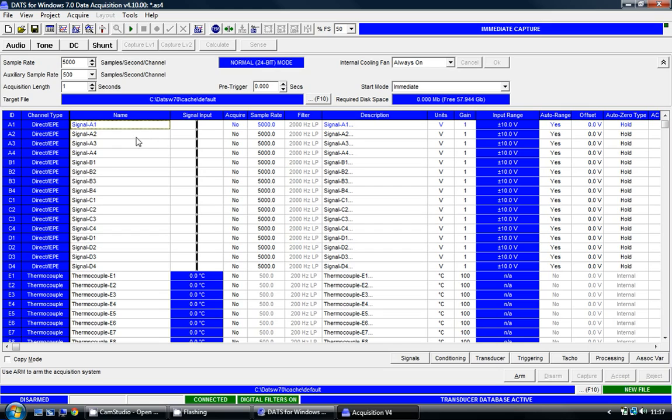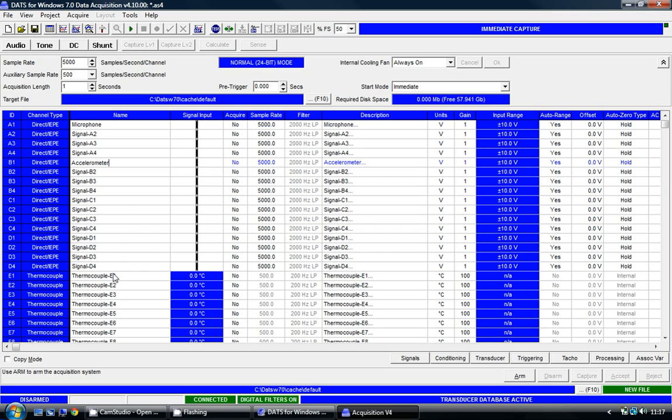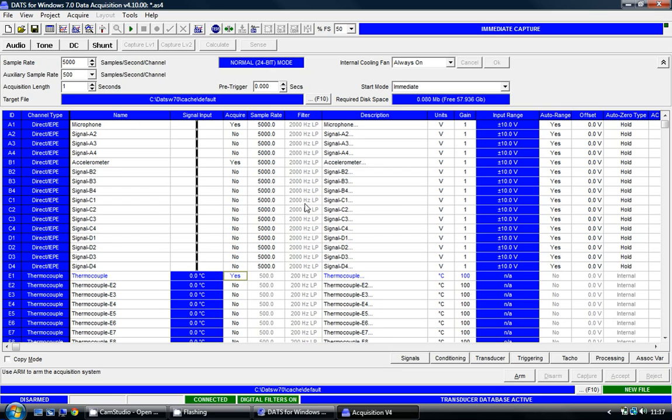To begin I'm going to enter signal names for all of my sensors. So I have a microphone in channel 1, an accelerometer in channel 5, and my thermocouple in channel 17 which I'm just going to call thermocouple. I have to set to acquire those particular channels so that they're saved, and I have to set units for each of those channels.